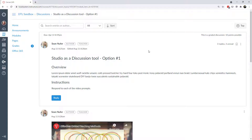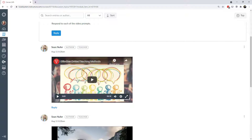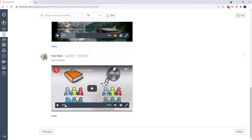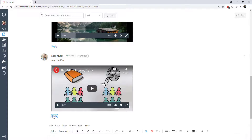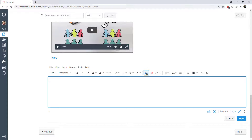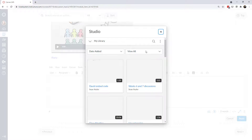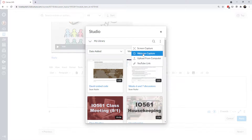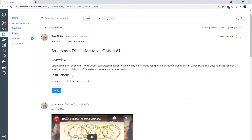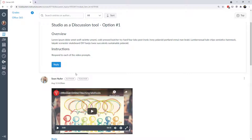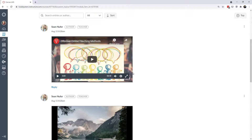Now let's talk about using Canvas Studio as a discussion tool — I have three options to show. In the first, I create discussion instructions and as the professor I submit initial posts with an embedded Studio video in each one. Students reply to one or more of my threads, reflecting on the multimedia prompts — either typing responses or uploading their own Studio video responses via screen capture or webcam. The key instruction is to have students respond to my prompts rather than creating their own initial threads.